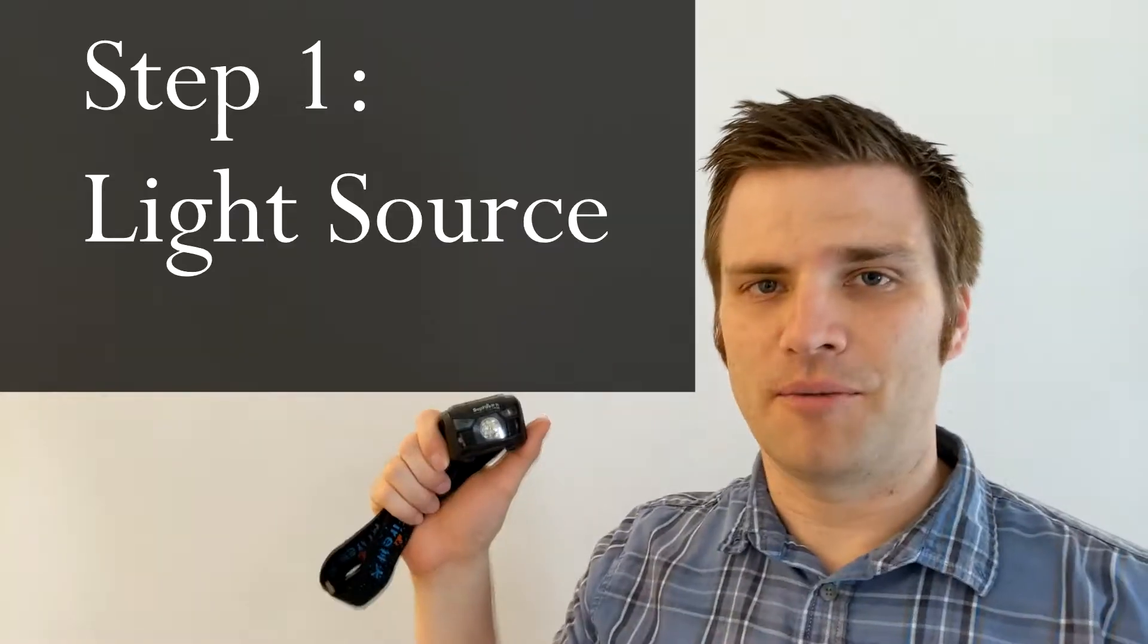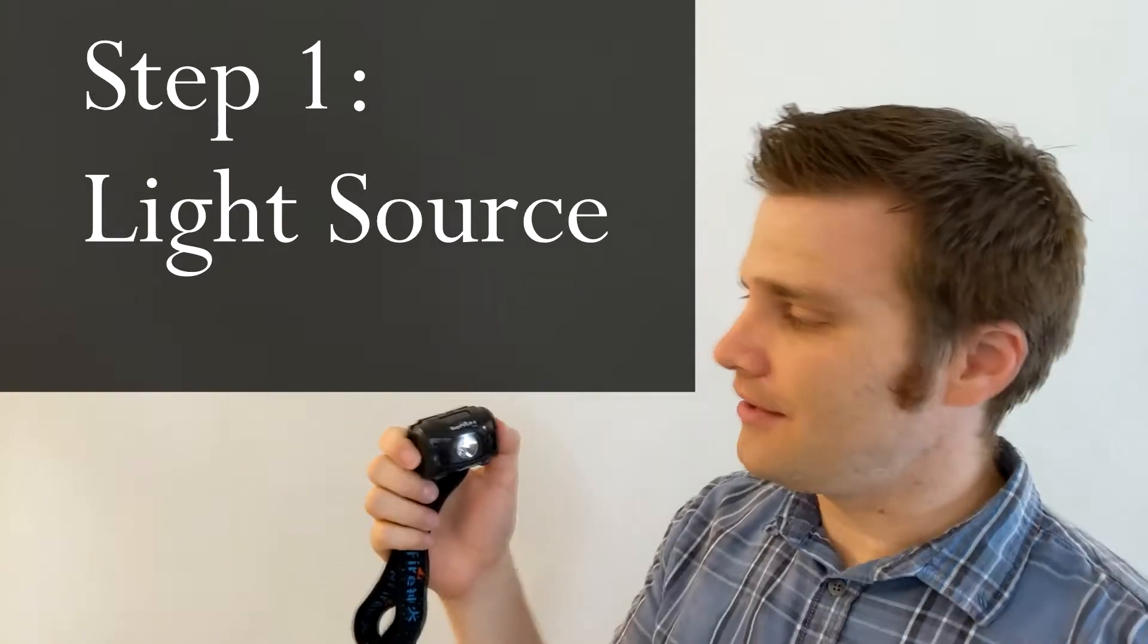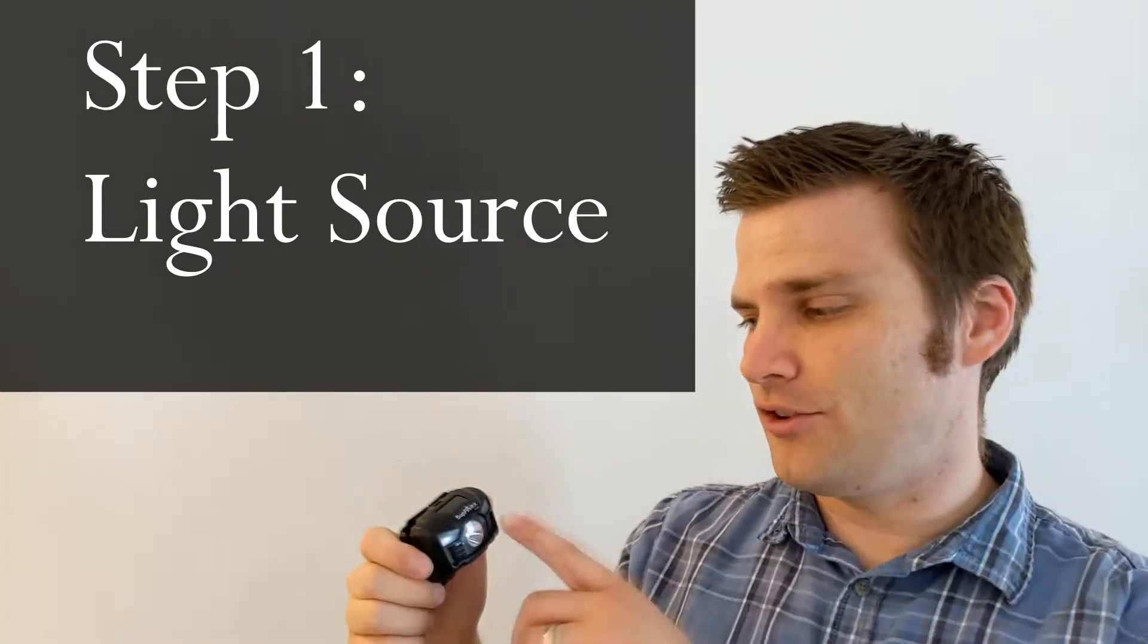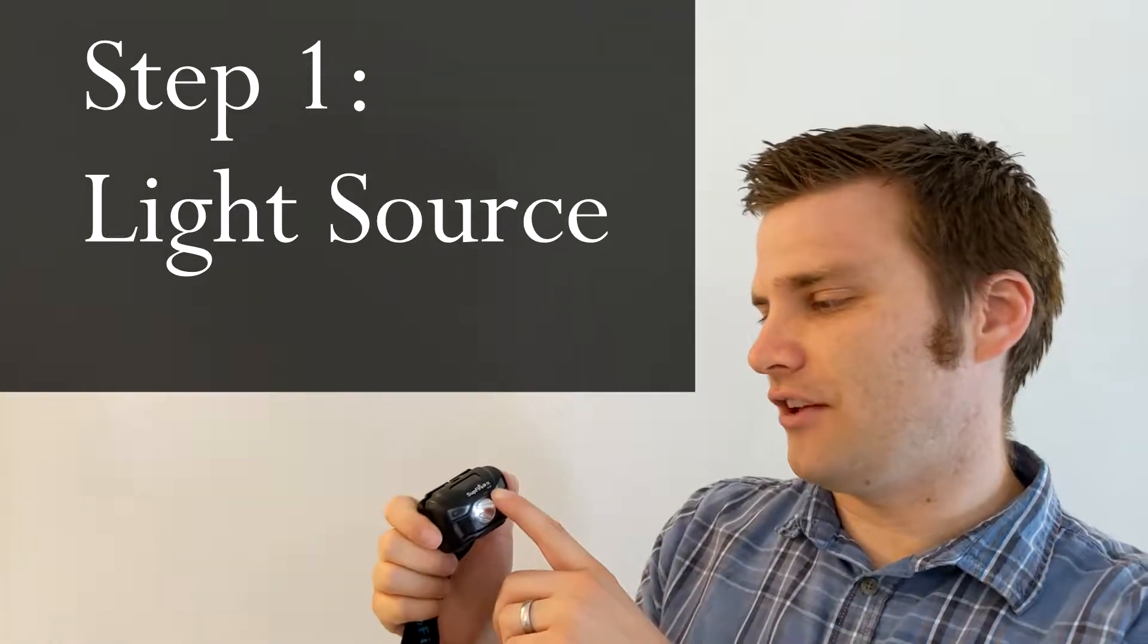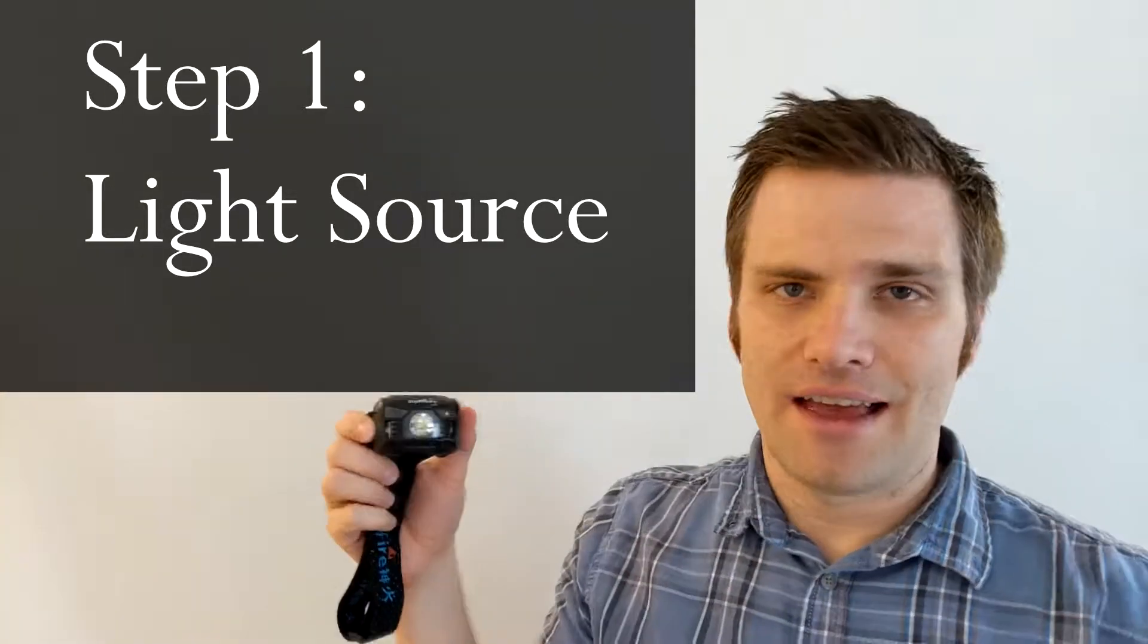I'm Peter from carcampingtips.com and we're going to try and find out which color LED attracts the least bugs. So first, I'm going to show you how we did the experiment. All the experiments we used this headlamp. This is the SUP Fire HL06.